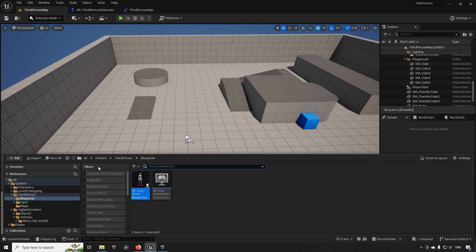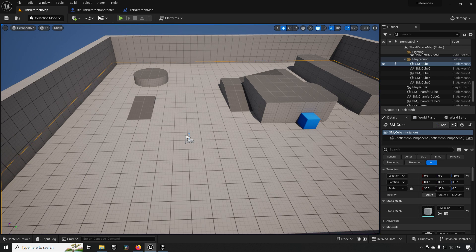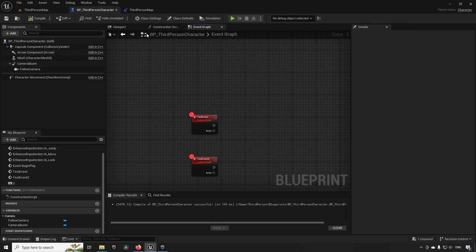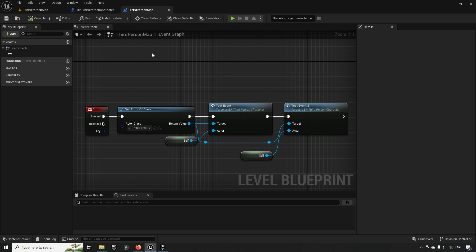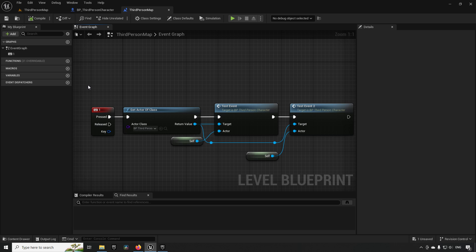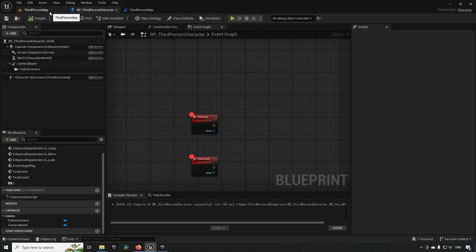I have added an asset — in this case a helicopter from the Vigilante asset set, which is available for free on the marketplace. I have added a little bit of code to our third person character, and we'll go through it once it's relevant. We've also added some code inside our level, also very small amounts, and I'll go through that when it becomes relevant.